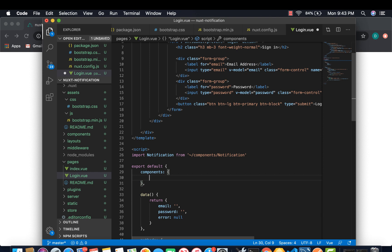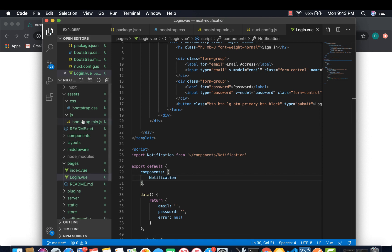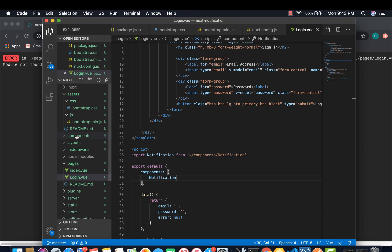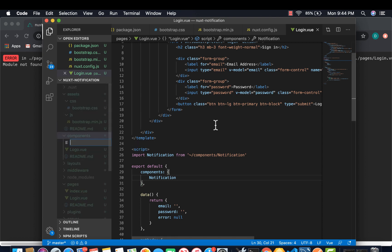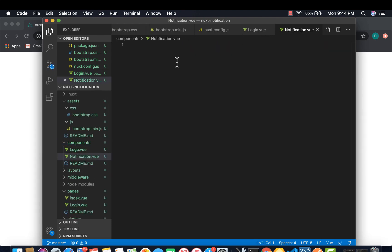And then under components, we add notification, but we don't have it yet. So we have to create it on components. Under components, create a new file notification. So there we have it.